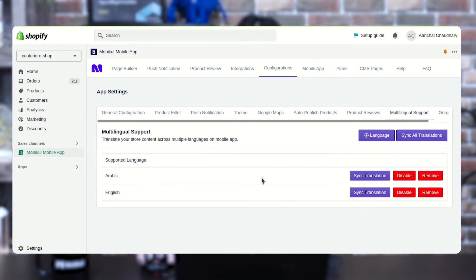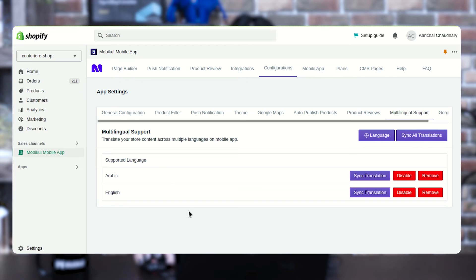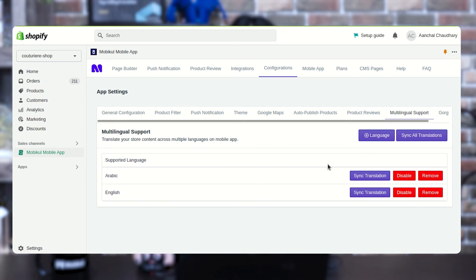Here we are also having an option of multilingual support. From here, if you want to switch the default language of Shopify, you can do the same from the multilingual support. You can also disable or remove a particular language from here.